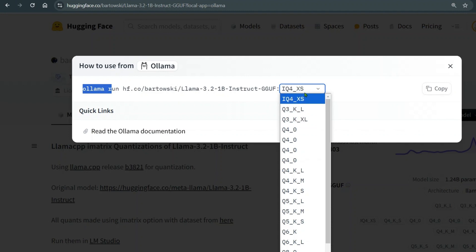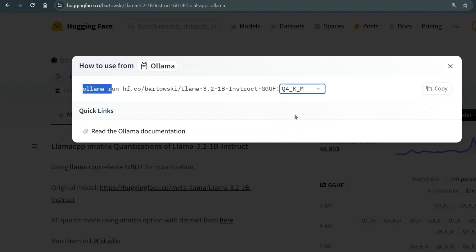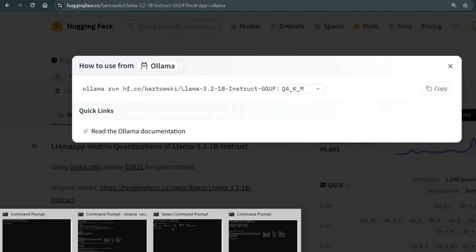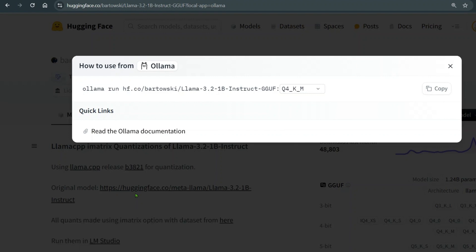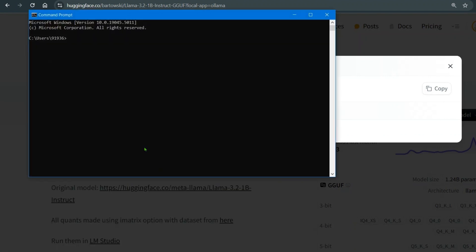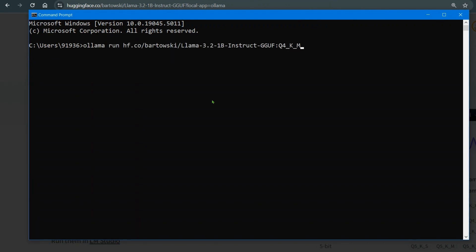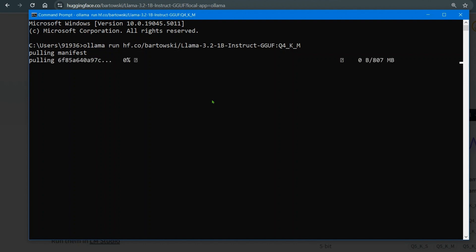The default quantization is IQ4_XS, but I'm going to select Q4_KM. Just copy the command, open your terminal, and run: 'ollama run hf.co/bartowski/Llama-3.2-1B-Instruct-GGUF' with the quantization tag. If you have a GGUF format model, it's that straightforward to get started.